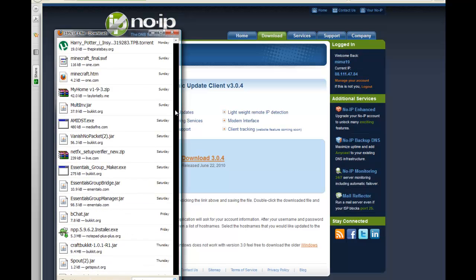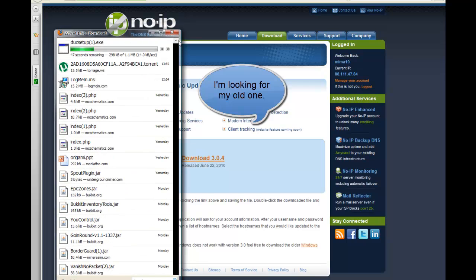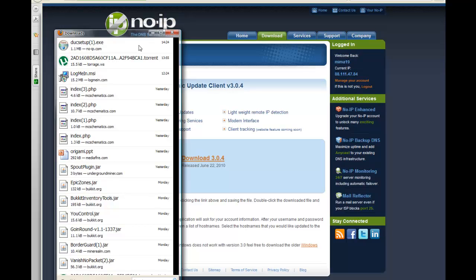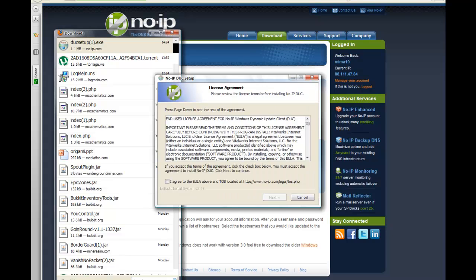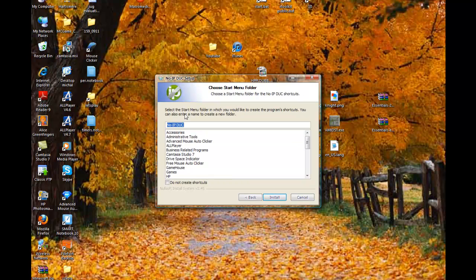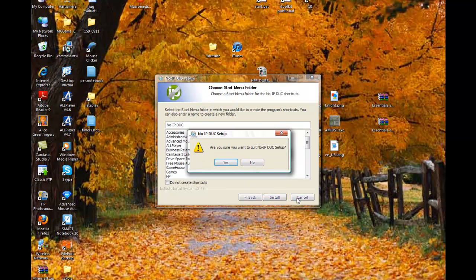Now you can close that but just wait a couple of seconds till it's downloaded. I have a lot of Minecraft plugins currently because I'm doing my server. Now when it's downloaded, you want to run it, press run, close that, agree to the EULA, click next, pick the destination, click next, and then press install — but since you already have it installed I'm not going to do it.